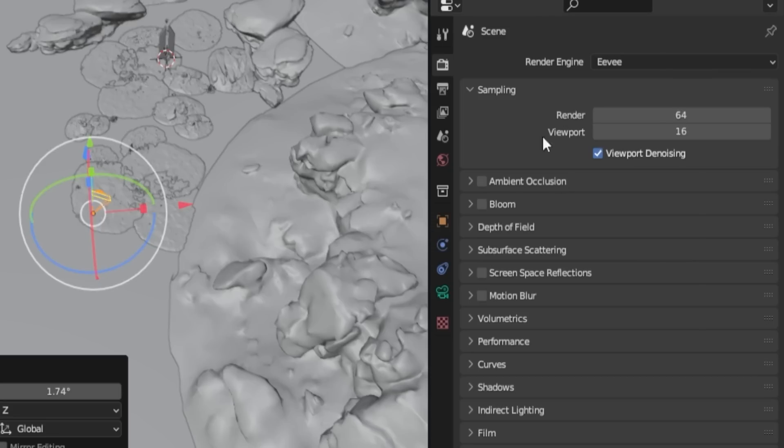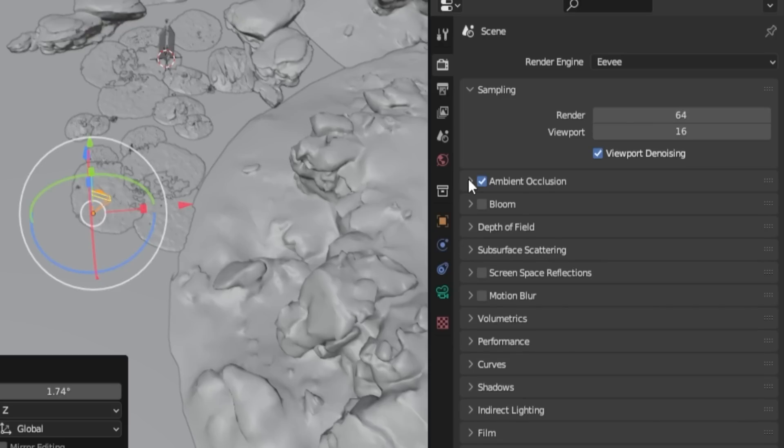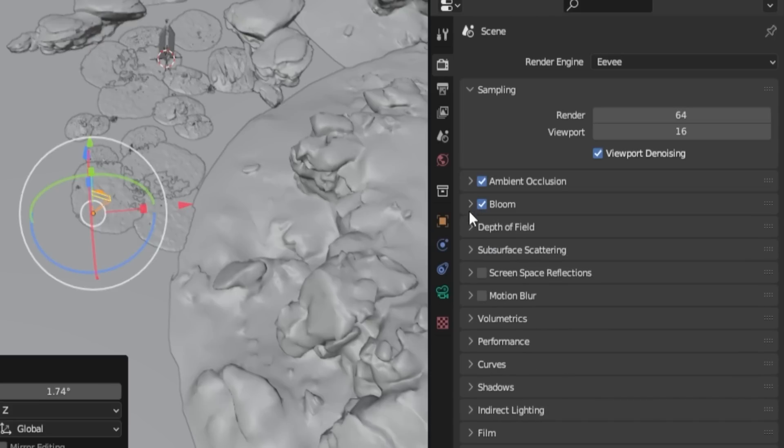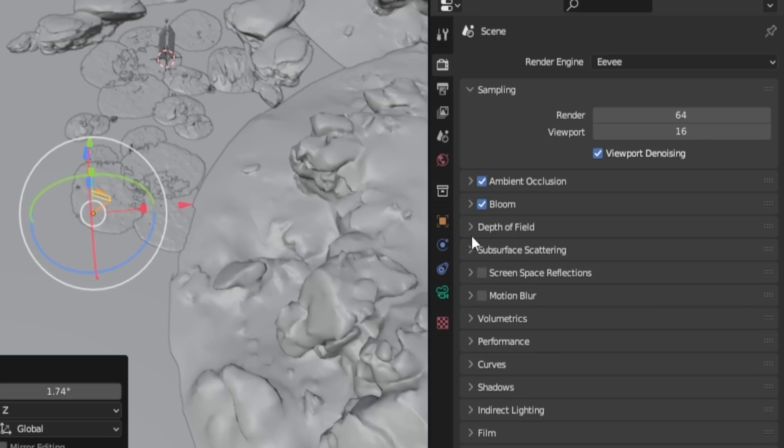In the Ambient Occlusion section, you can find additional settings to fine-tune the effect. Feel free to adjust them as desired, but for now, we'll stick with the default settings. Enable Bloom, again using the default settings. We will address depth of field later, so leave it unchanged for now.